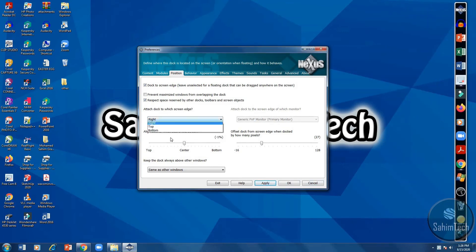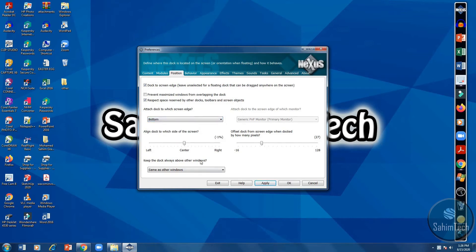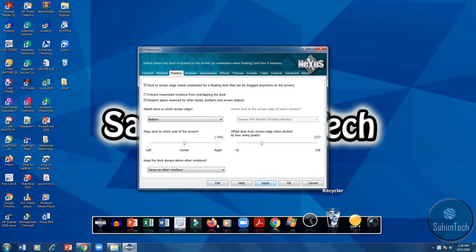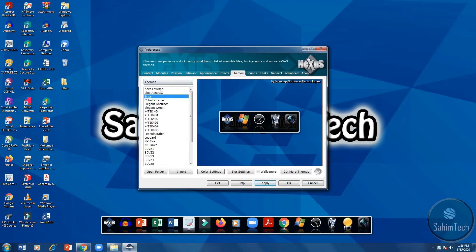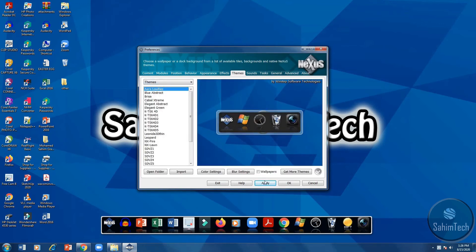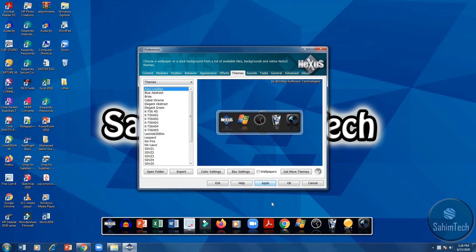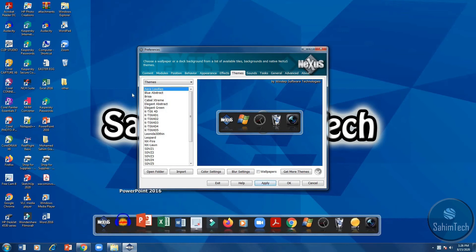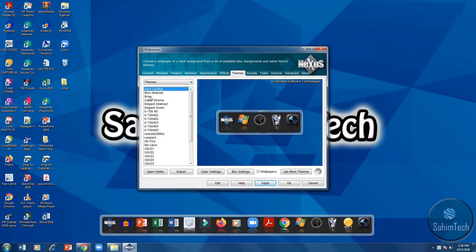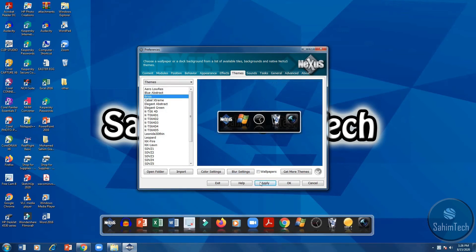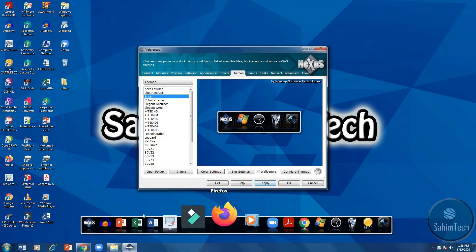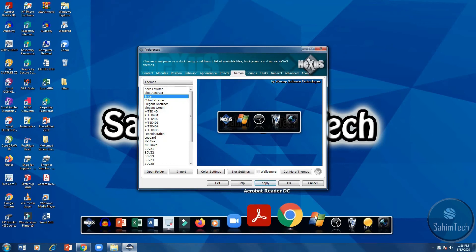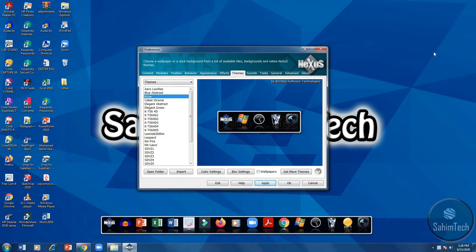You can even change the design of your taskbar by going to the themes, and you can just change it to Aero Low, apply. I can see the taskbar is a bit different. You can just click Brisa, apply. Now that's, I like this. So you can just select the one you want.